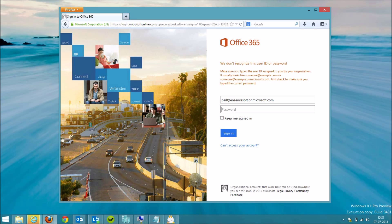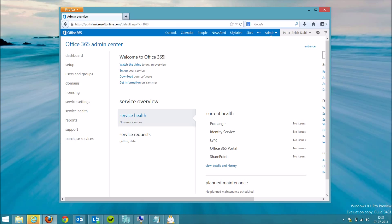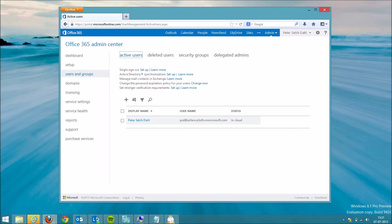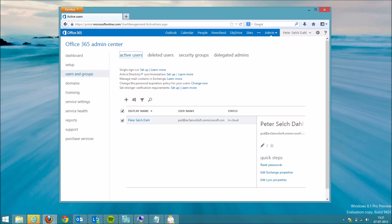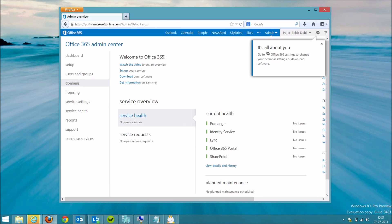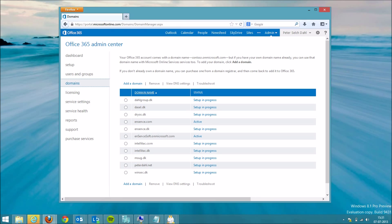Let me just log in. You will see that under users and groups I have one provisioned user in the cloud. I have some domains associated with this account as well — some of them are active, some of them aren't.